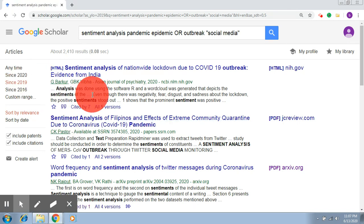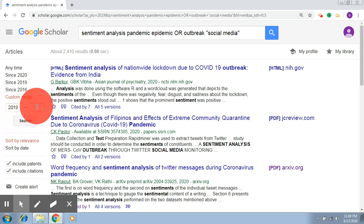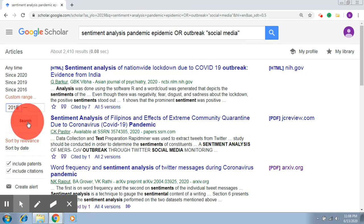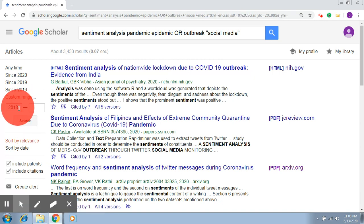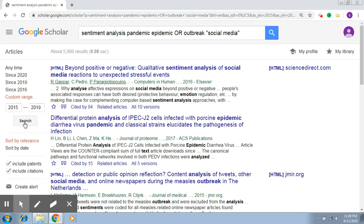Similarly, selecting 'since 2019' gives you results from 2019 and above. You also have the option to provide a custom range — click on custom range and provide a year. For example, searching from 2018 to 2020, or 2015 to 2019, will give you publications in that particular duration.